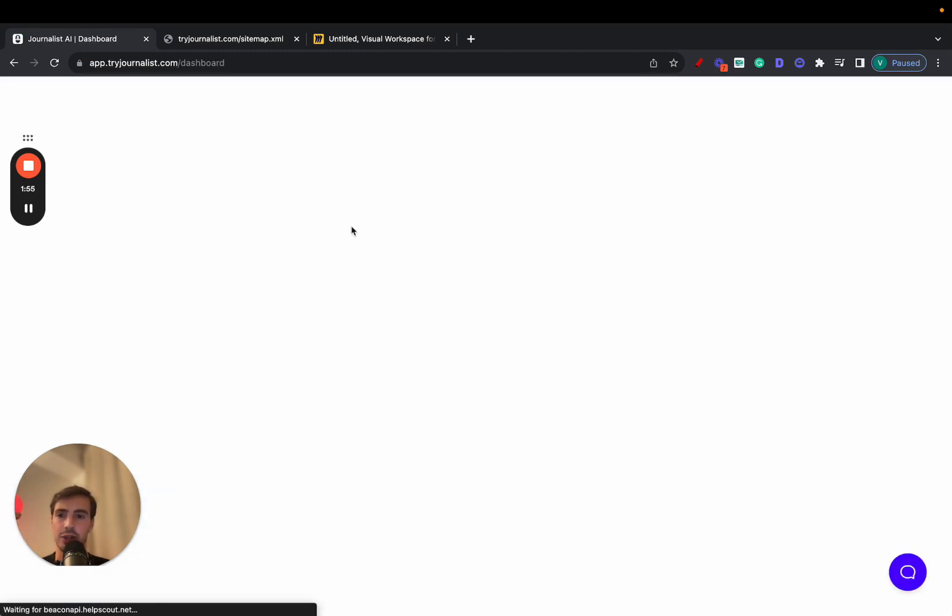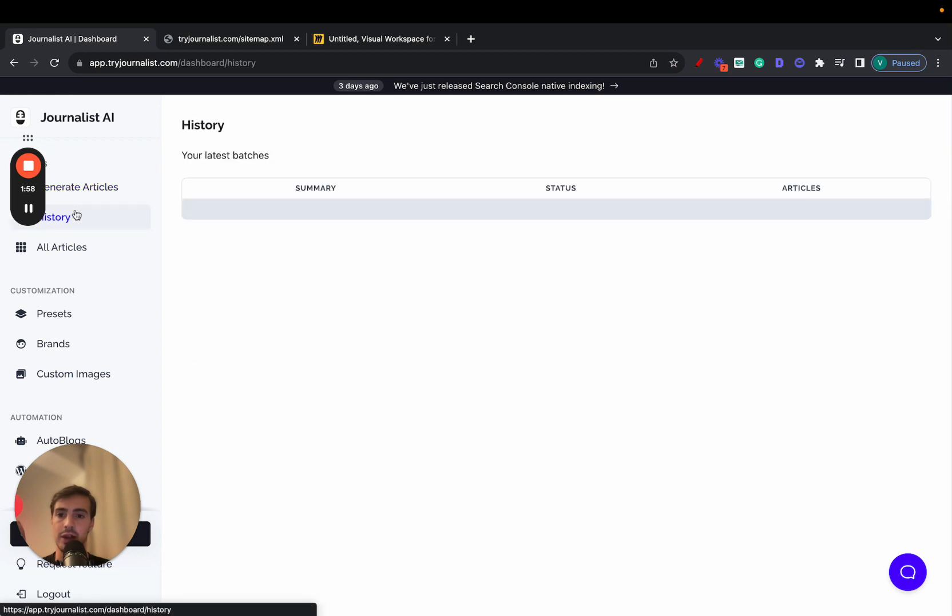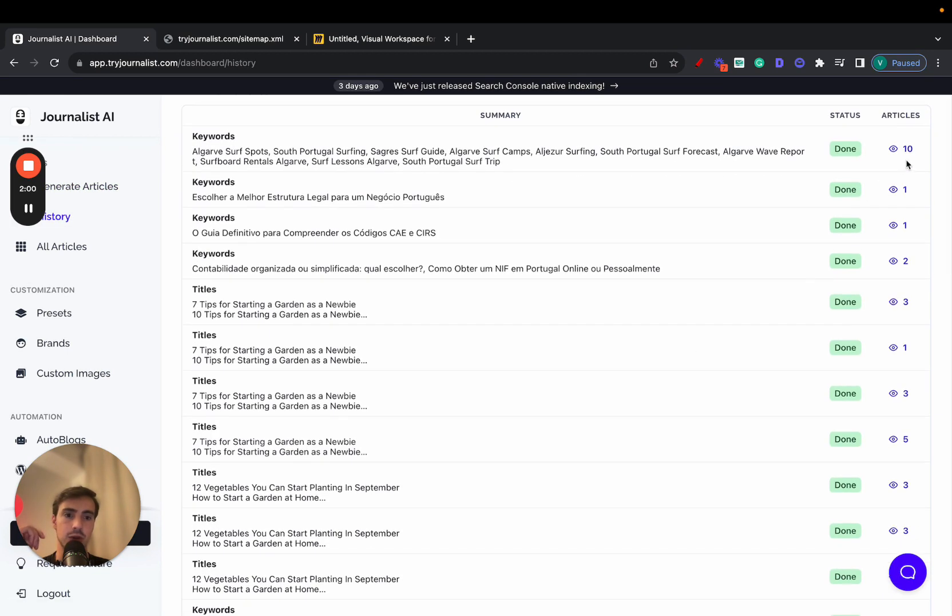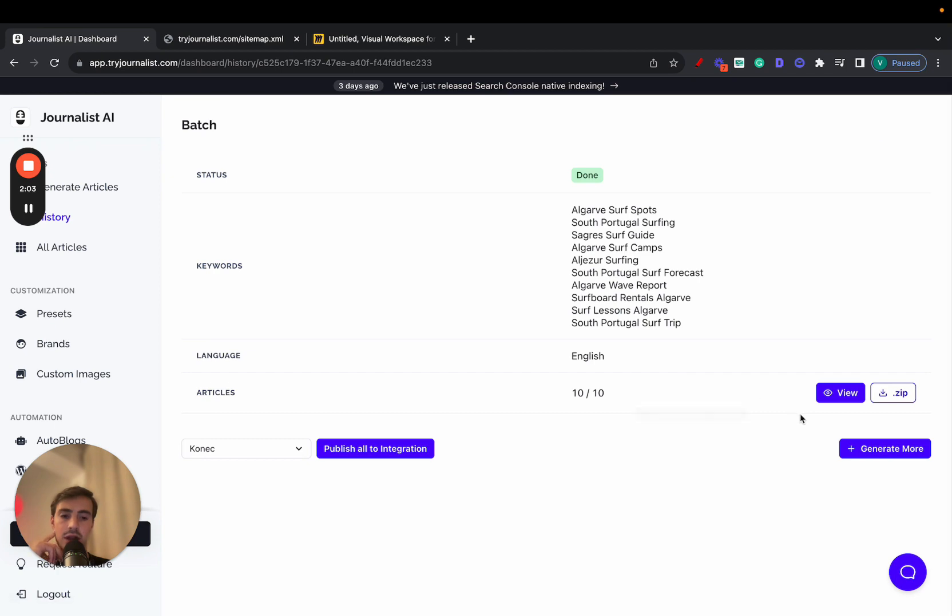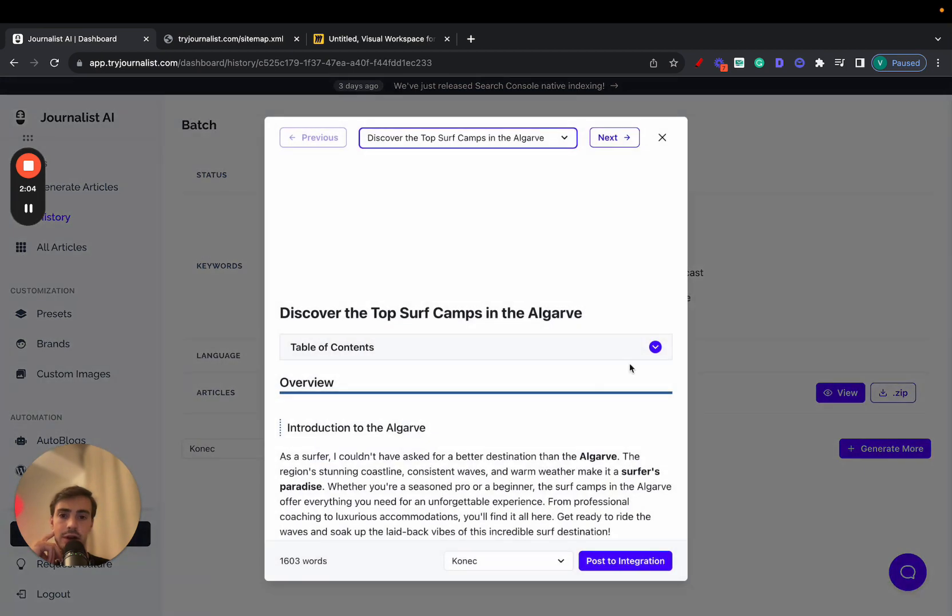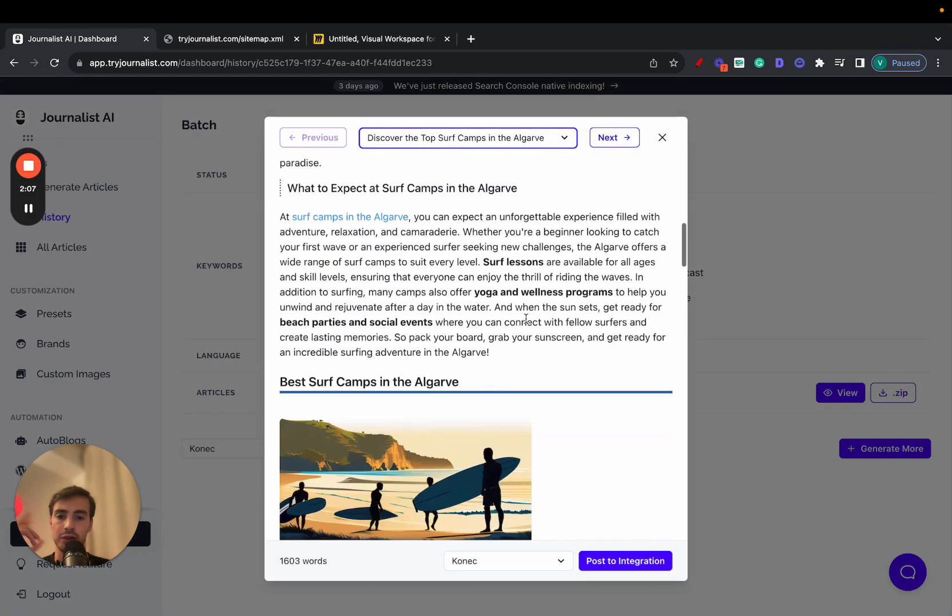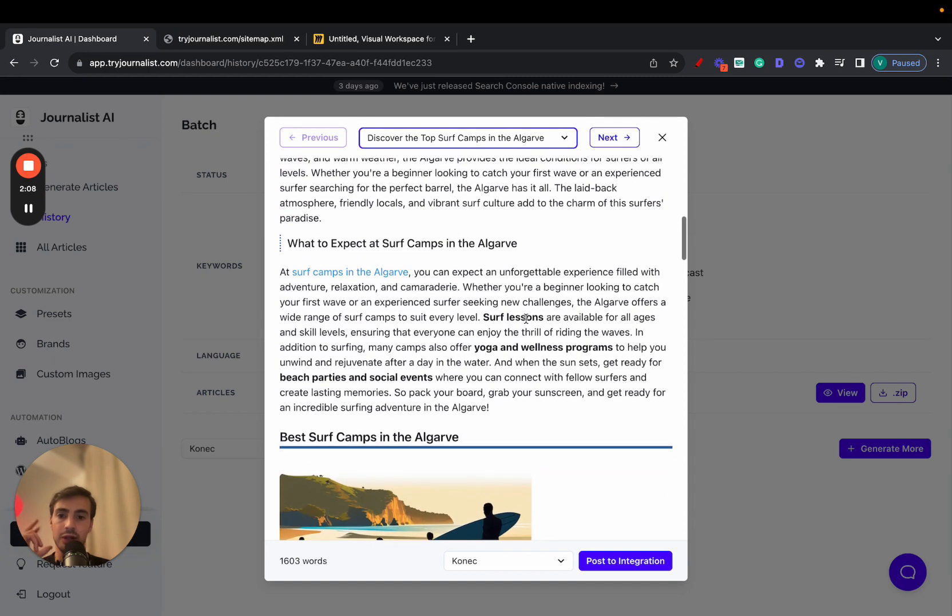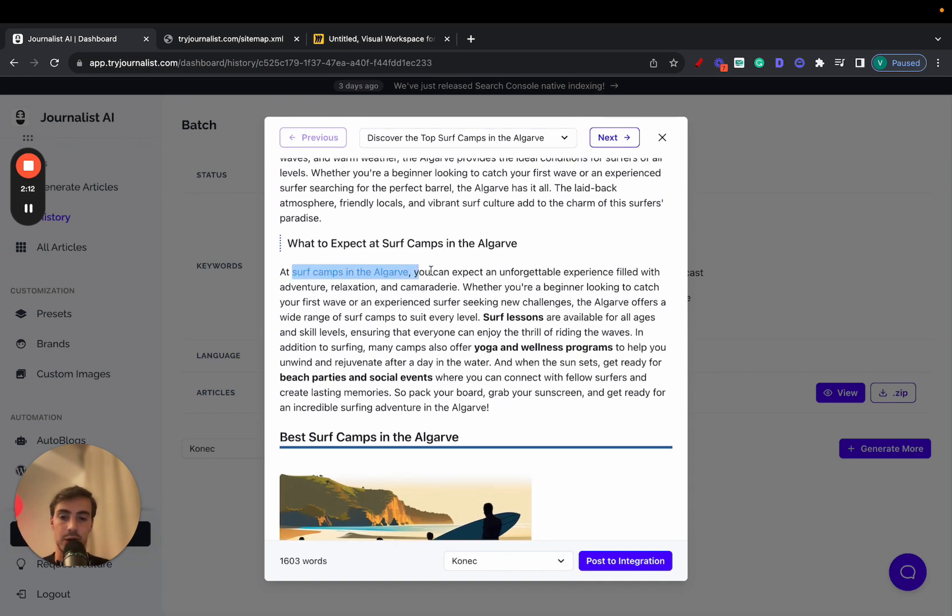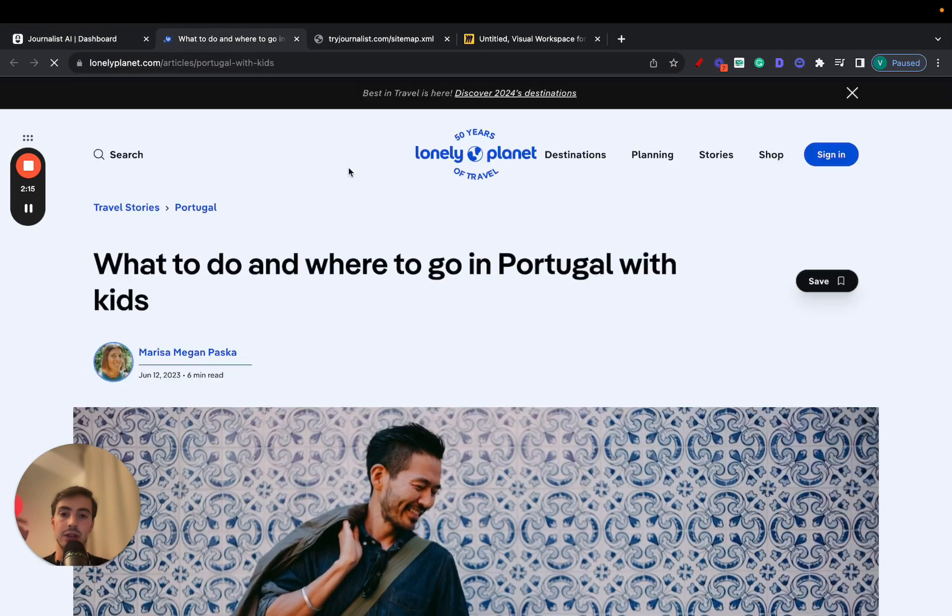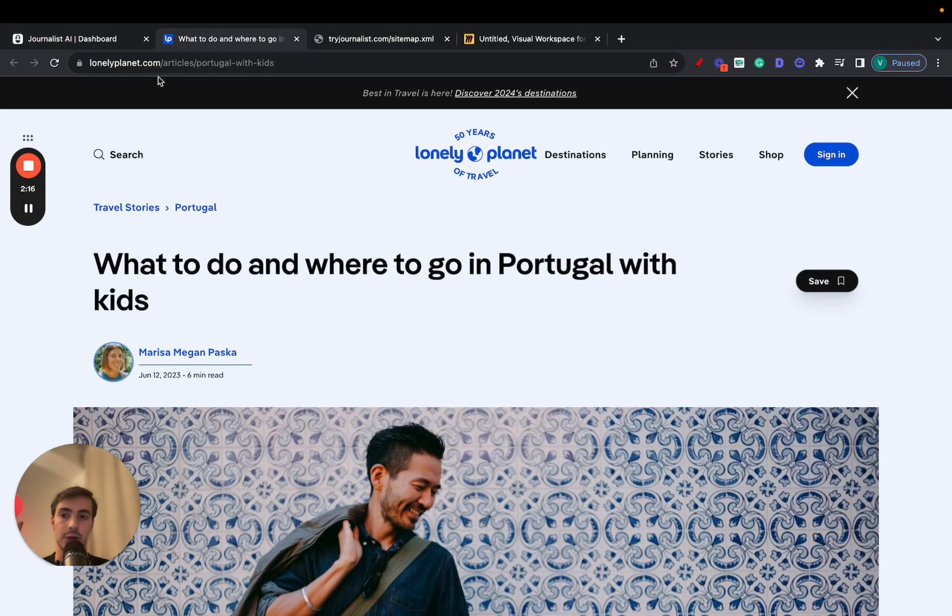I'm going to just go here to my dashboard, go to history right here real quick, and just go to this one, for example, and let's see these 10 articles I've generated. And these ones are about the surf spots in Algarve. As you can see here at surf camps in Algarve, this is the anchor text right here, which if you click, links out to this site right here.